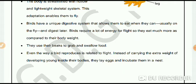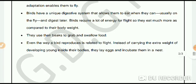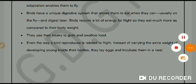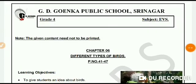Even the way a bird reproduces is related to flight. Instead of carrying the extra weight of the developing young one inside their bodies, they lay eggs and incubate them in a nest. So this was the basic idea about the structure of birds. I hope you understood it. Thank you.